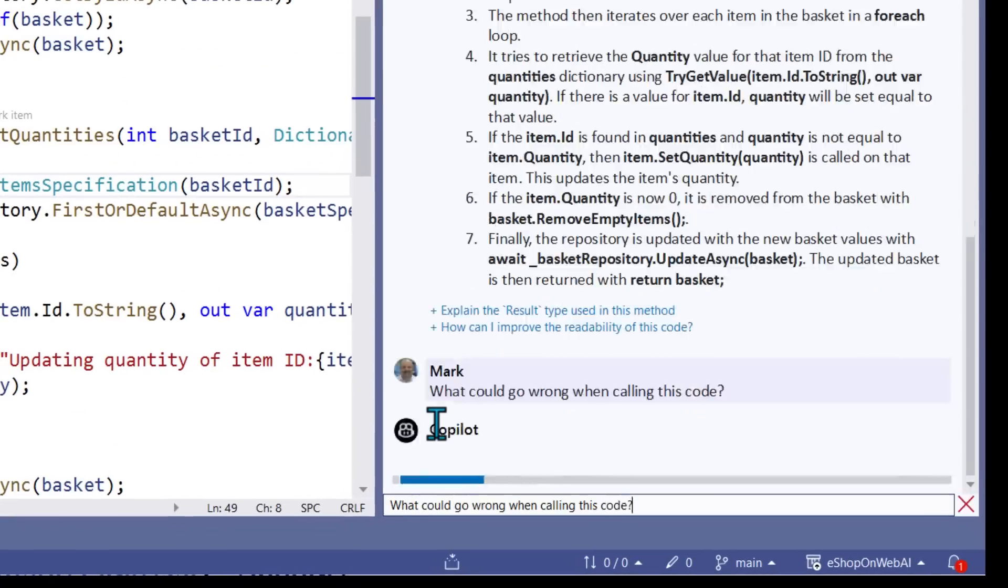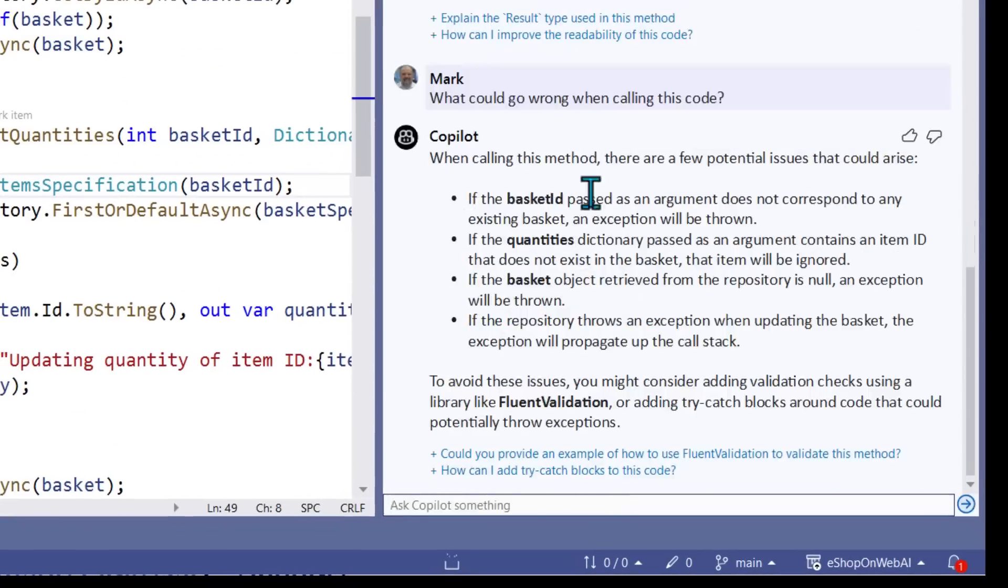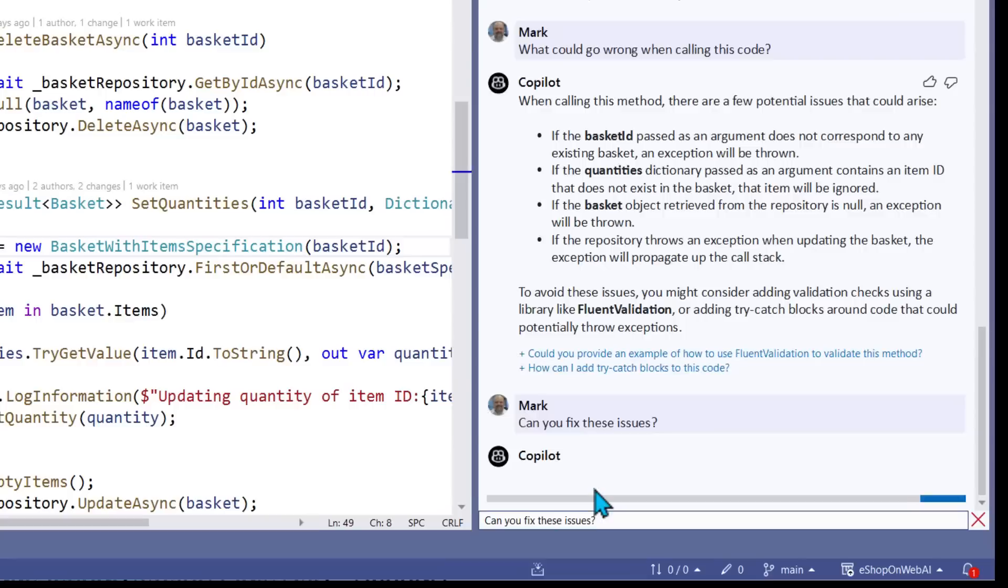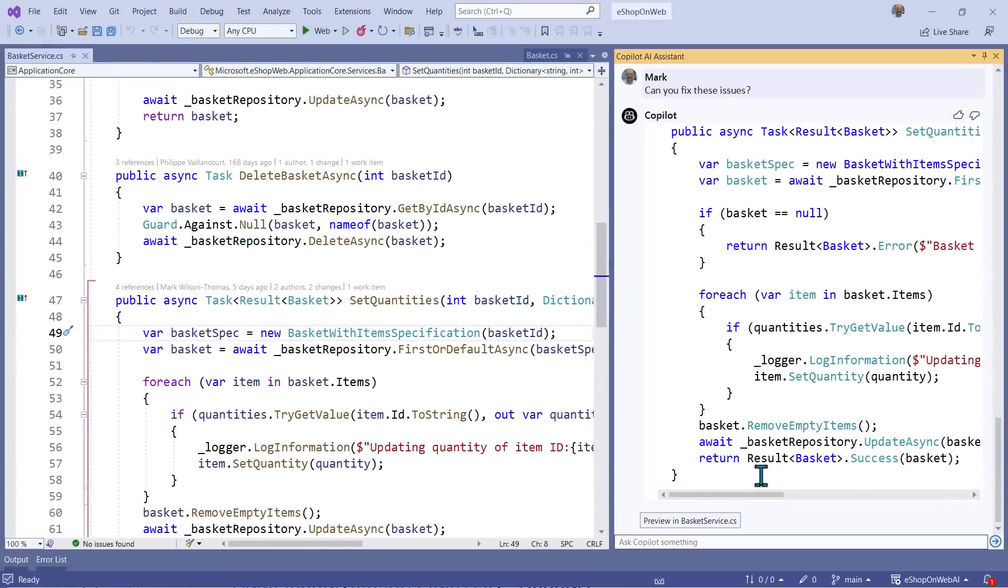I wonder if Copilot can offer me any suggestions on what could go wrong. Copilot gives me a list of possible issues that I should think about. Now if I ask it, help me fix those, it'll actually offer code to trap the problems it identified.